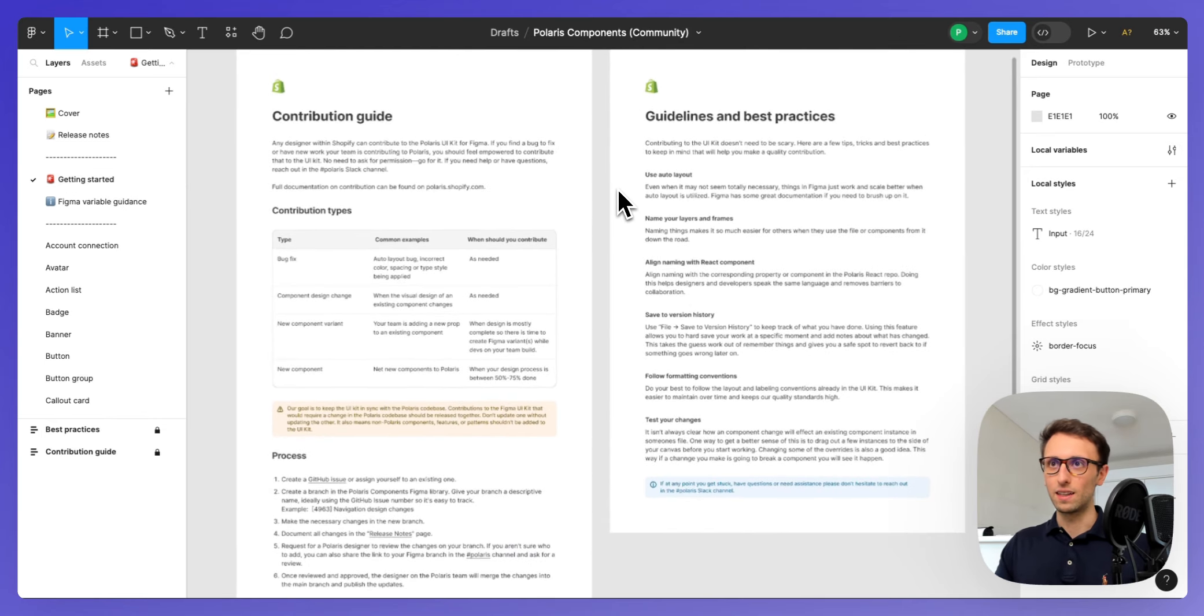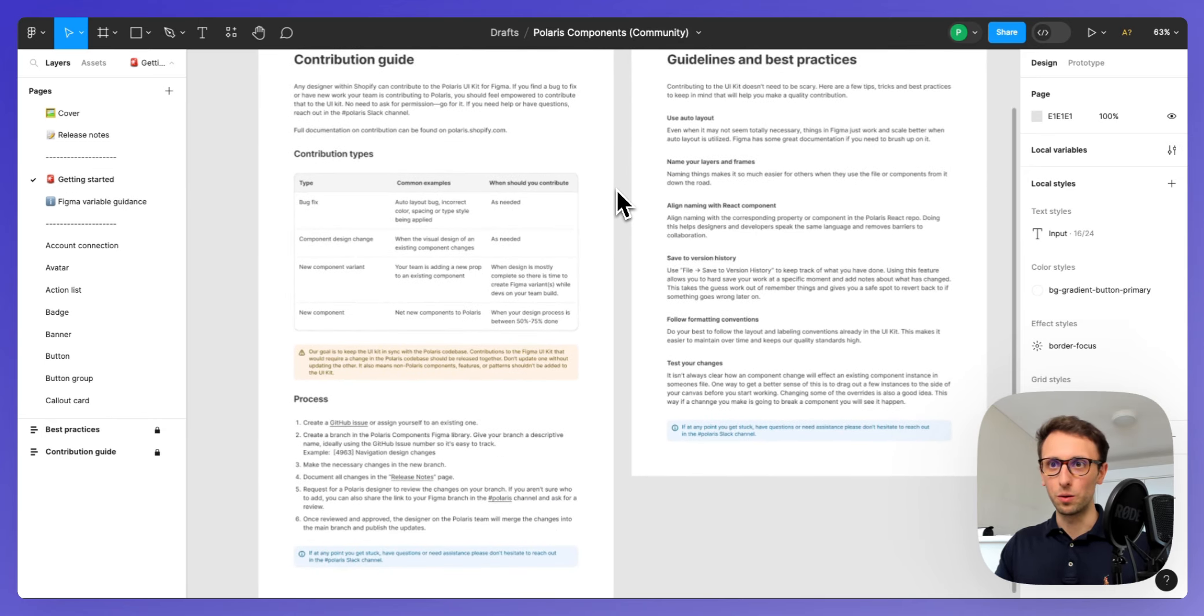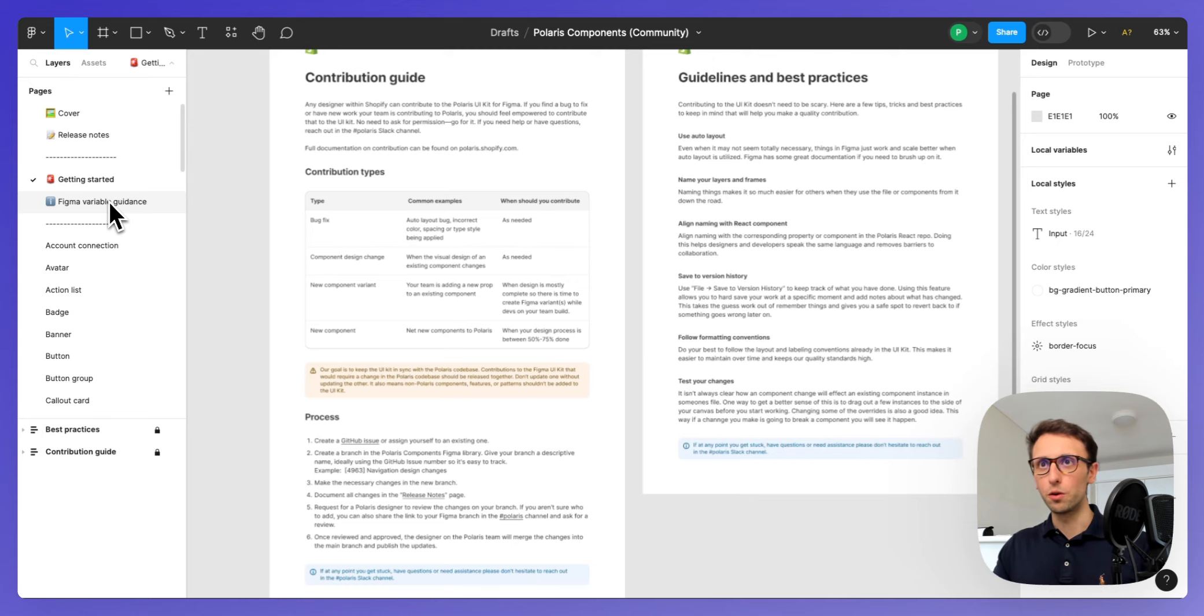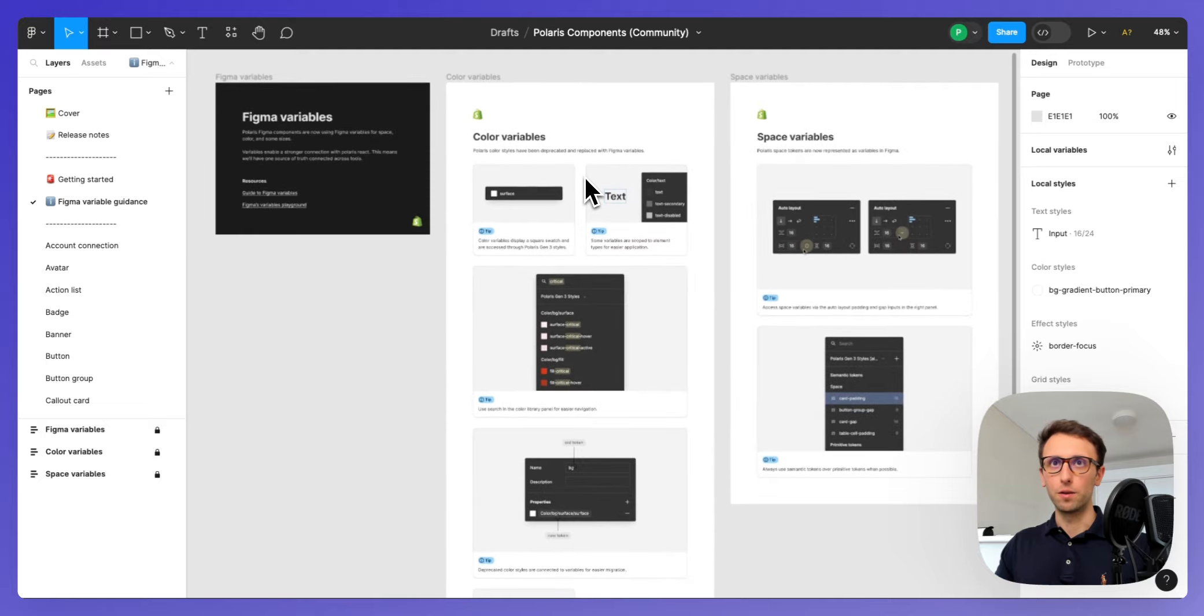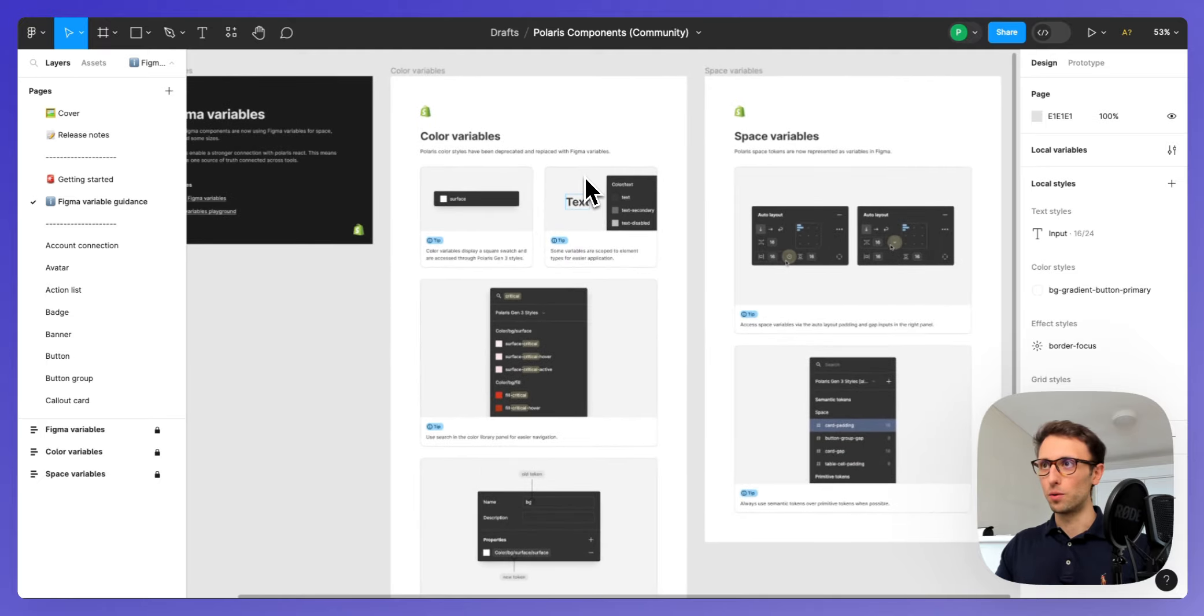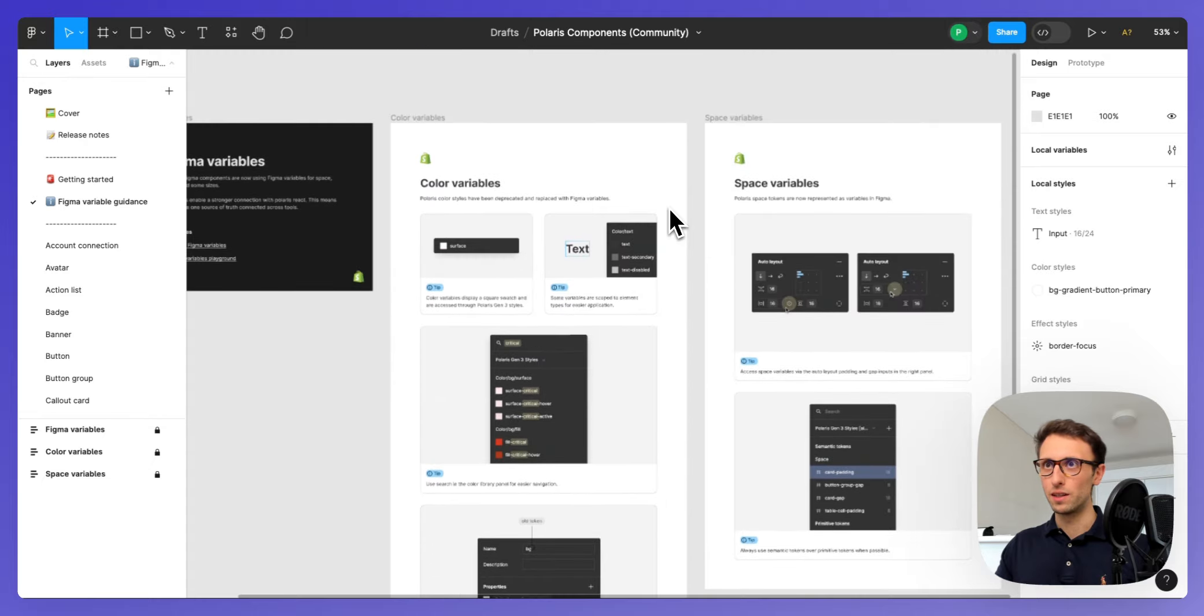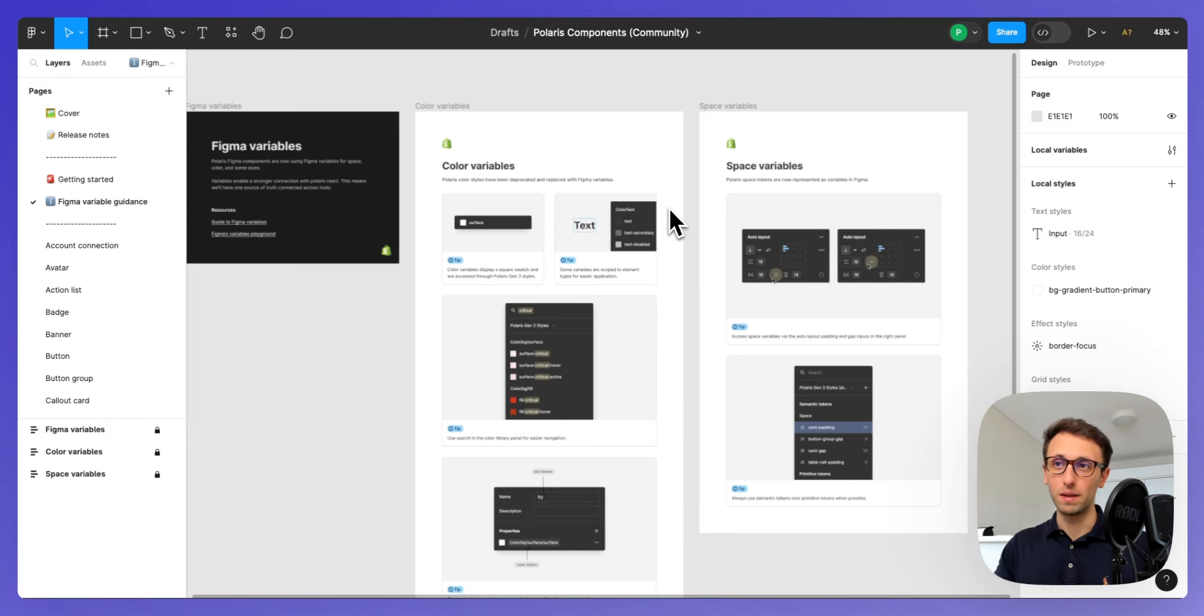Have release notes as we've seen before, getting started guides. This is a technical guide I would assume on how to basically integrate this, if there's any things to keep in mind, since each and every design team is going to have their own nuances in the workflow. And overall the variable, how the variable system works.